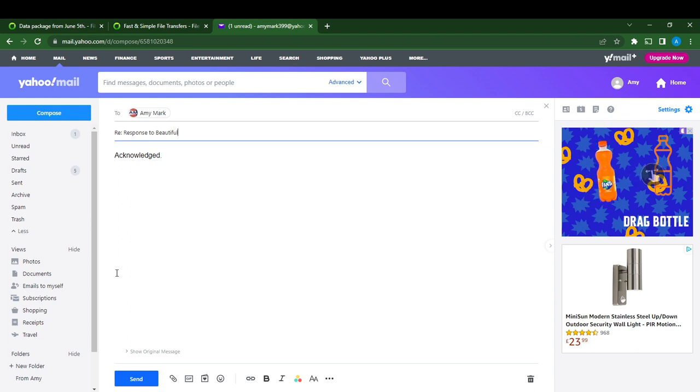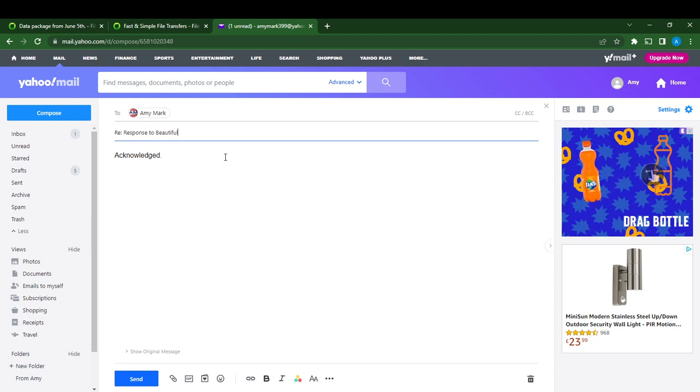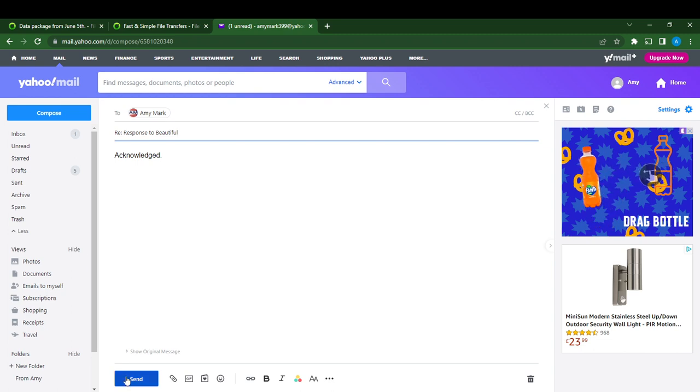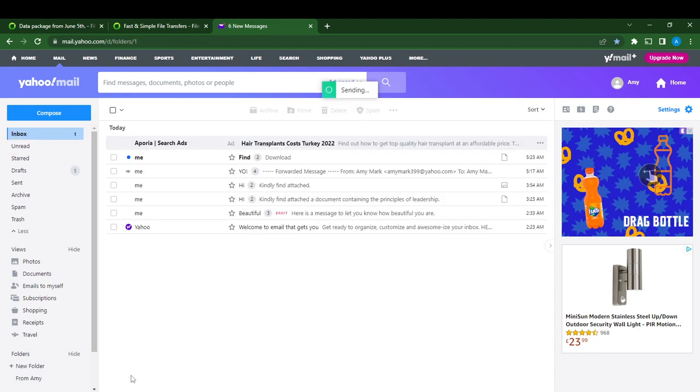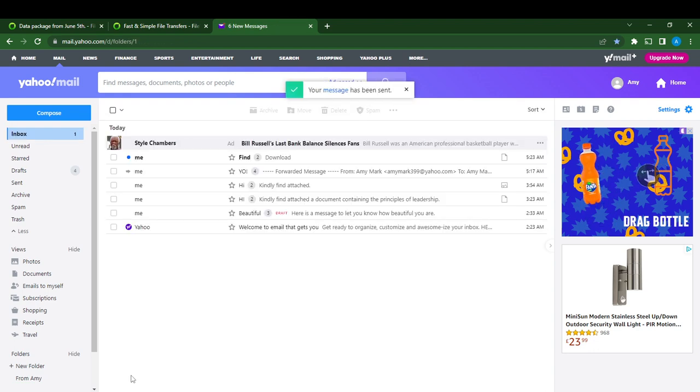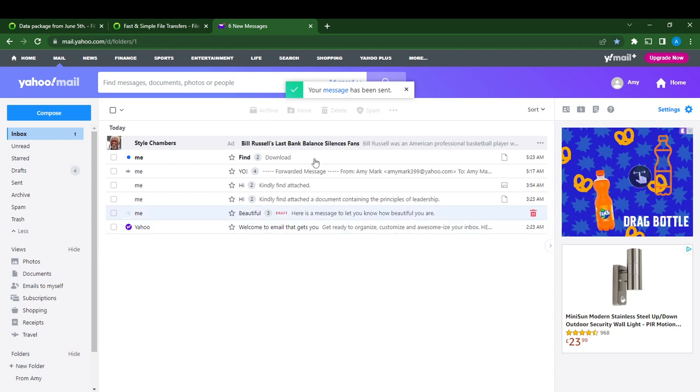So that's it. I have been able to change the subject line. Now I can send my response by clicking send. Let's send this email to see if that change was reflected.